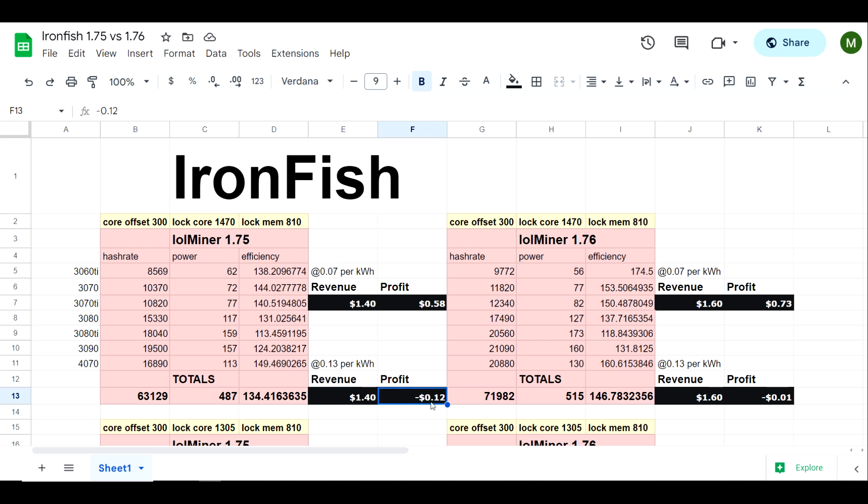At 13 cents per kilowatt hour still producing a dollar 40 in revenue, but profitability is negative 12 cents. Now compare that to the newer version and we're up to 73 cents a day in profit at seven cents per kilowatt hour, or negative one cent per day at 13 cents per kilowatt hour.